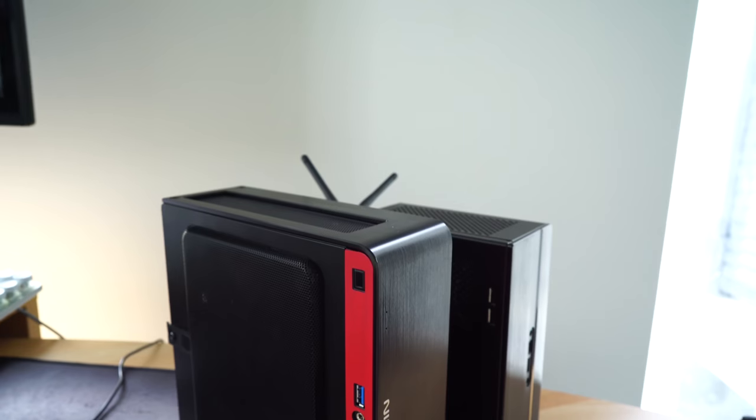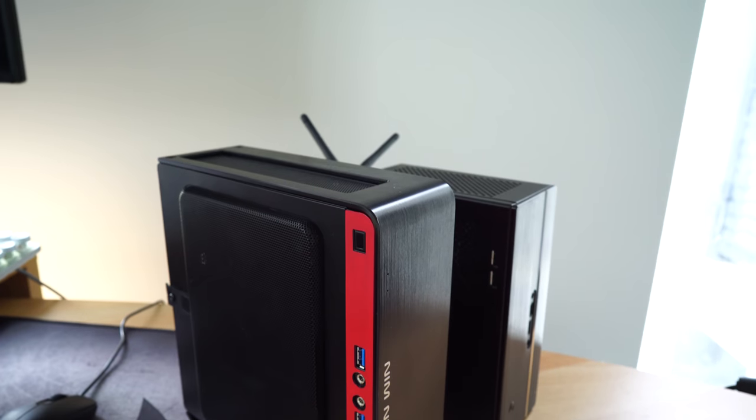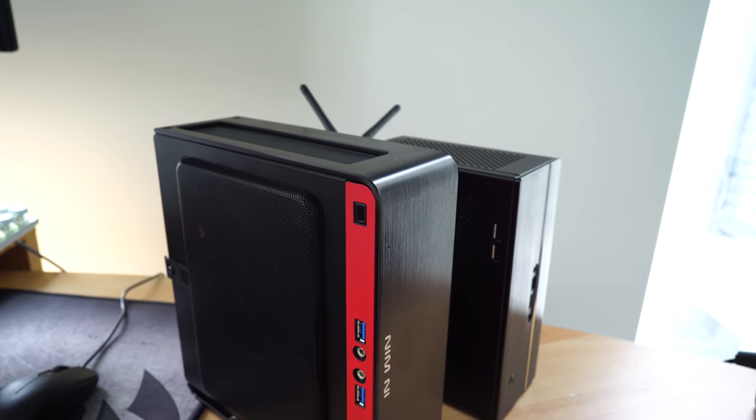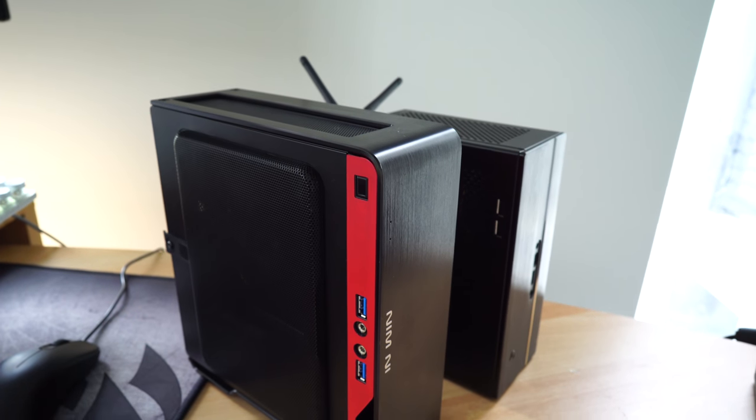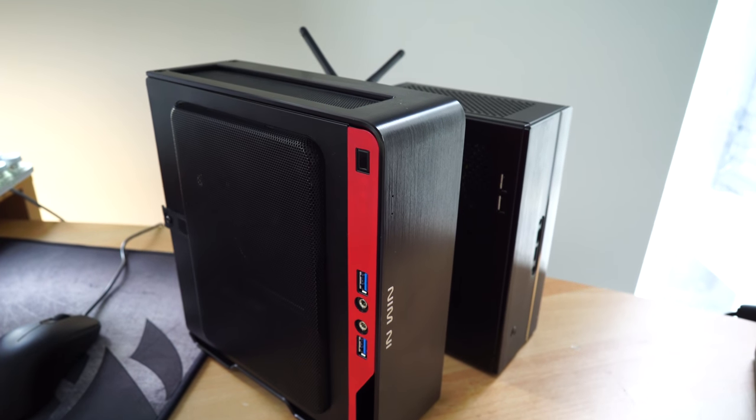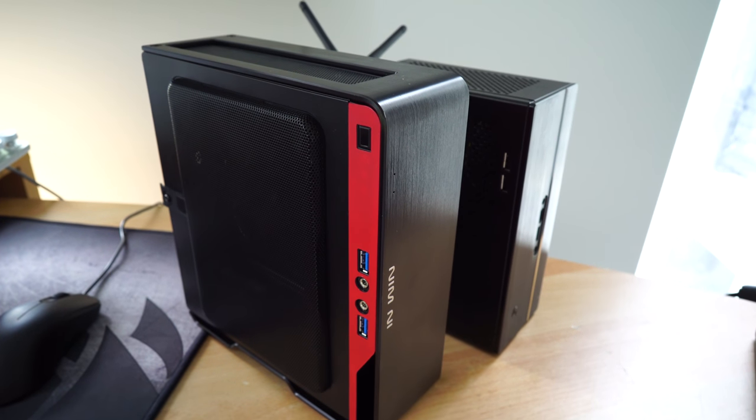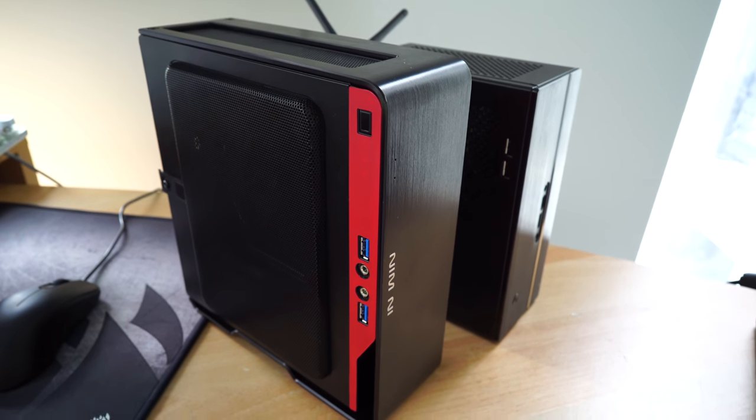So a couple of months ago when I built my new travel 4K PC, I didn't think it would get any better. I thought this is the smallest, most compact, most powerful desktop PC I can get that can edit 4K videos on the road.